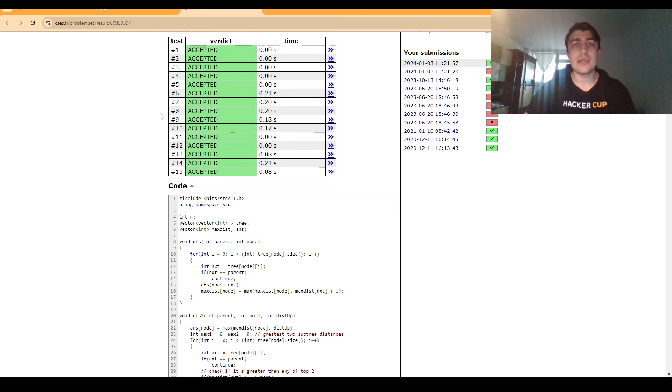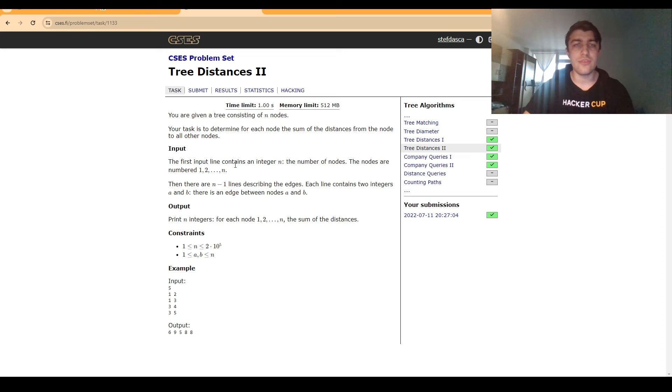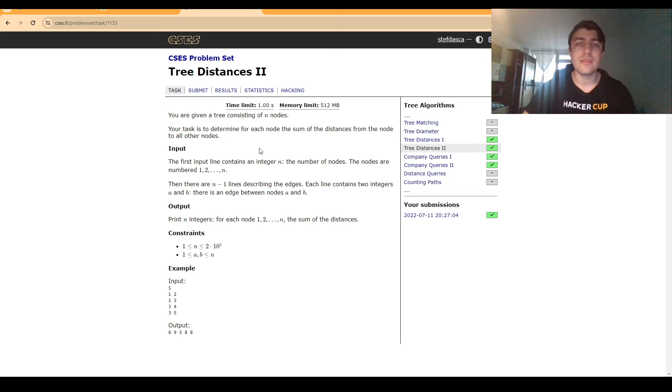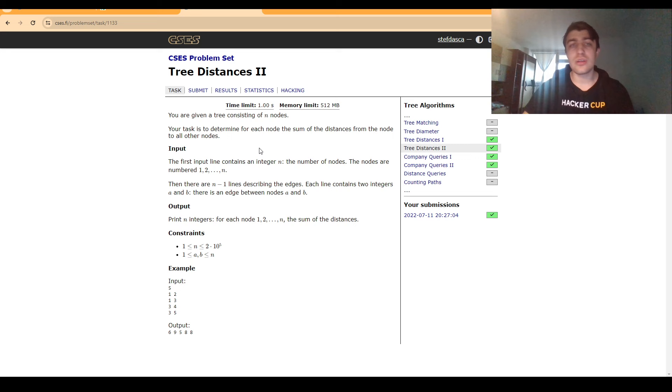So for example Tree Distances II is very similar, the only difference is that instead of just keeping a variable with this maximum distance we will keep two variables with the sum of the distances as well as the number of nodes for both of the DFSs, and there are also plenty of other tree DP problems where we will do something I like to call the 2DFS technique.